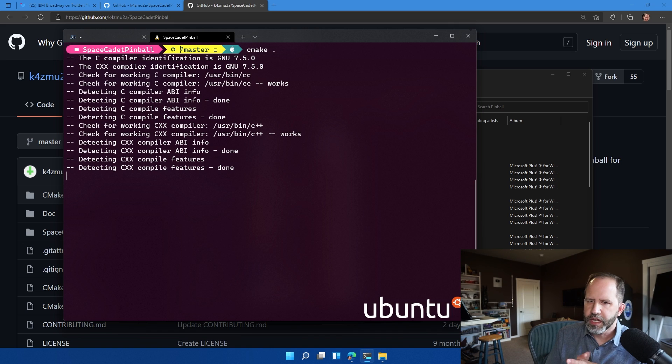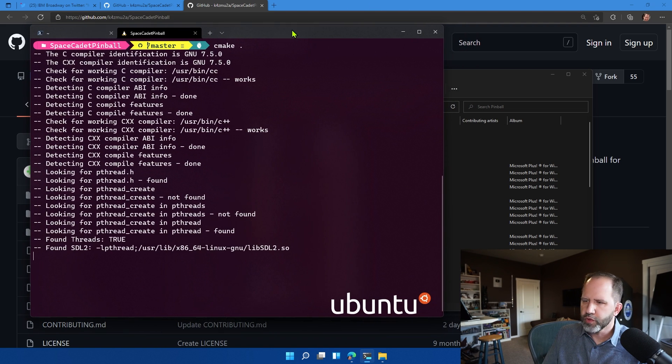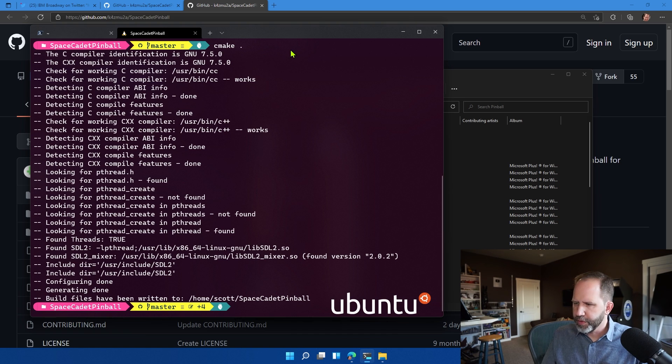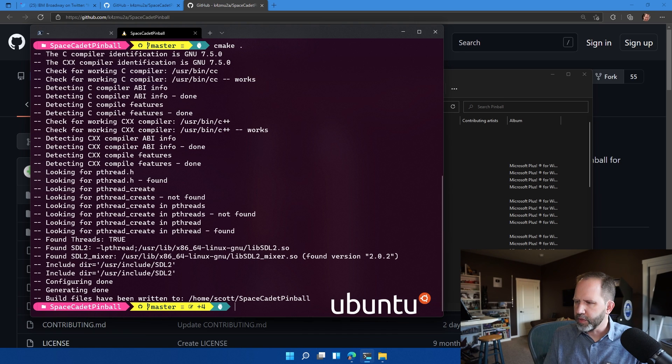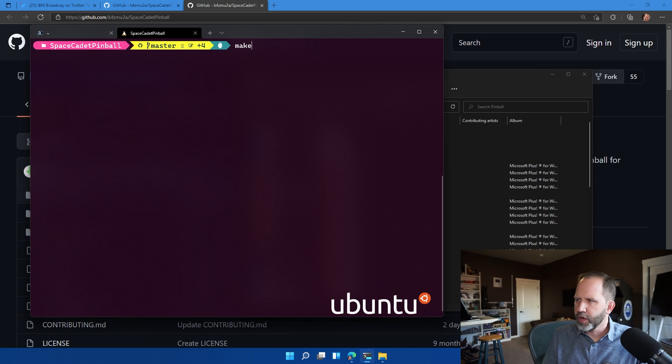Notice that, again, I'm running this on Ubuntu. These are Ubuntu tools. Linux tools work just great on Windows. There we go. Now, it's written those build files out here. We can go and confirm that. Cool.